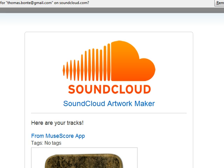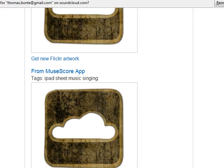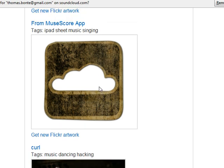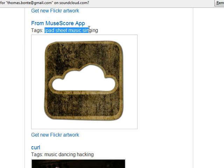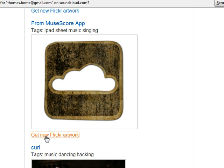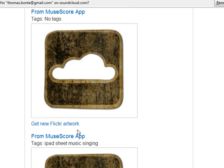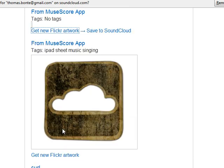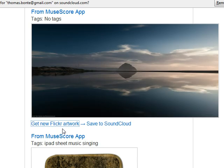The first thing you will notice is that your tracks without artwork have a default artwork image. What you can do is fetch Flickr for pictures based on the text that track has — in this case it's 'iPad sheet music singing'. Click on Flickr and it's going to fetch the images. Sometimes it's a bit shaky based on the internet, but voilà — there you go.